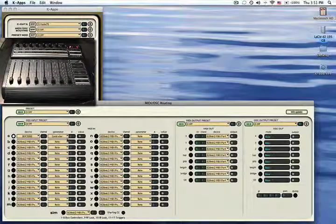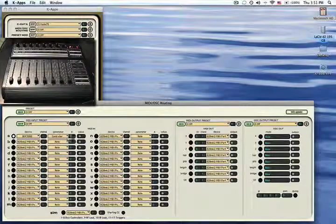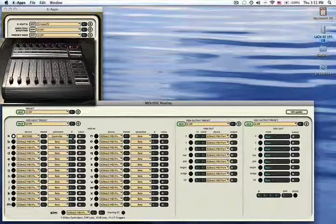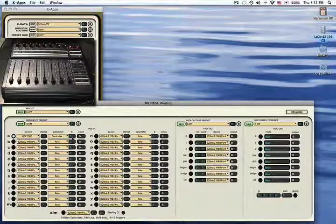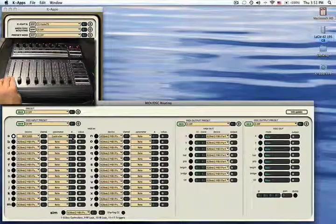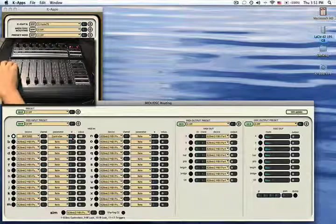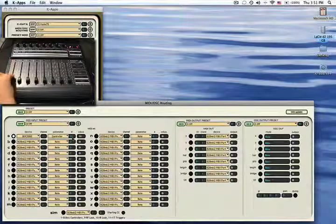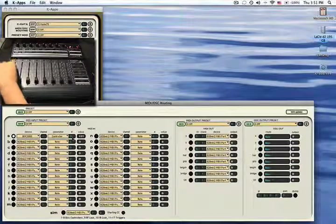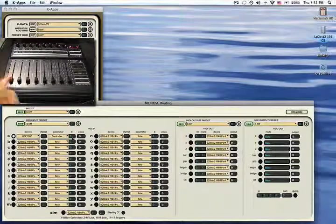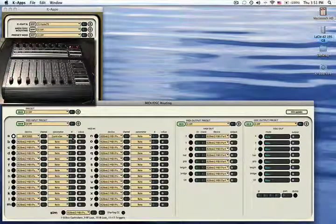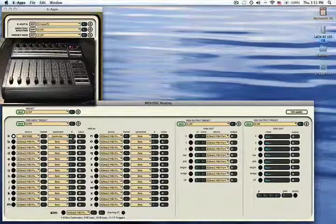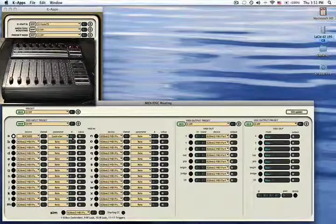I will use controller number 21, so that when I move this fader up and down, I can see the value changing, and it corresponds to my moving the fader up and down.